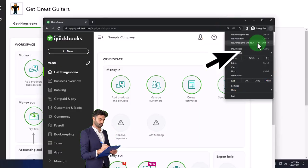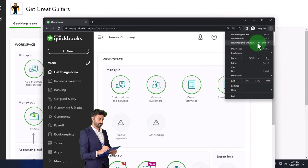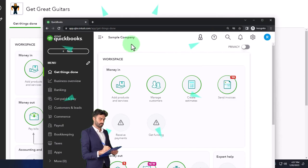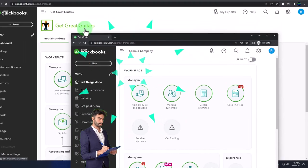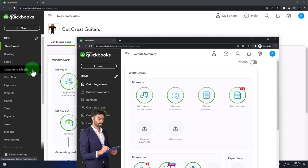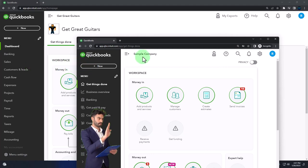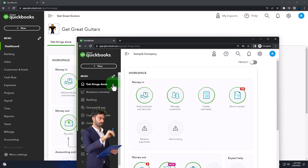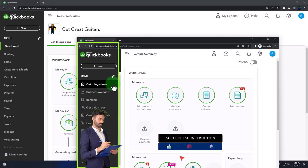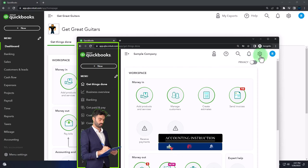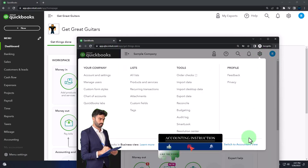QuickBooks Online test drive: we're going to use the sample company to compare the accounting view, the one Get Great Guitars is in, and the business view, the one the sample company is in. You can toggle between the two views by selecting the cog up top and switching the view down below.